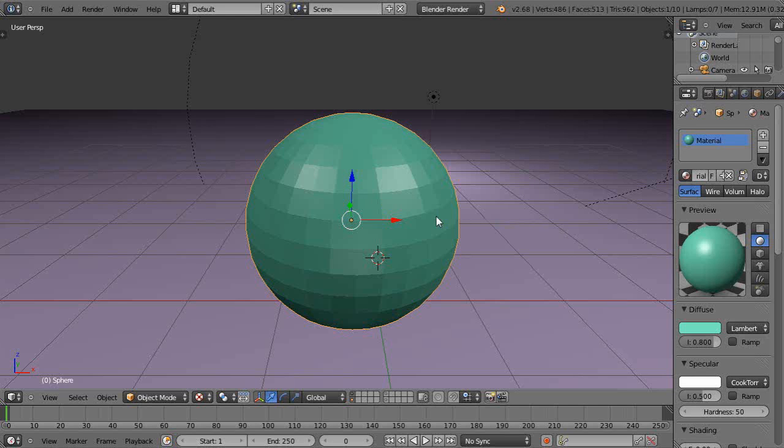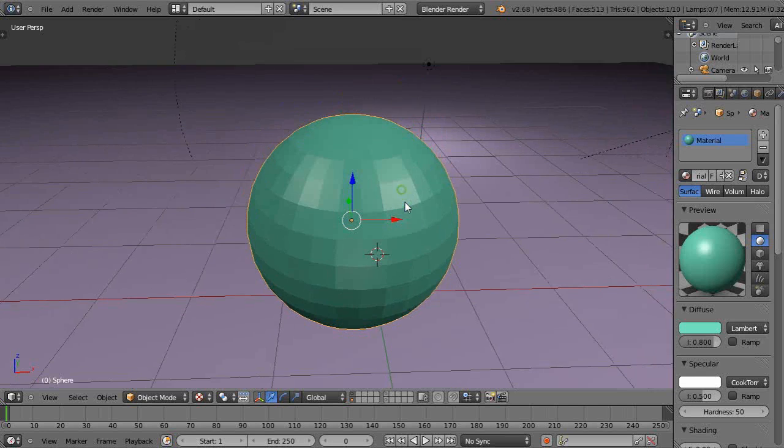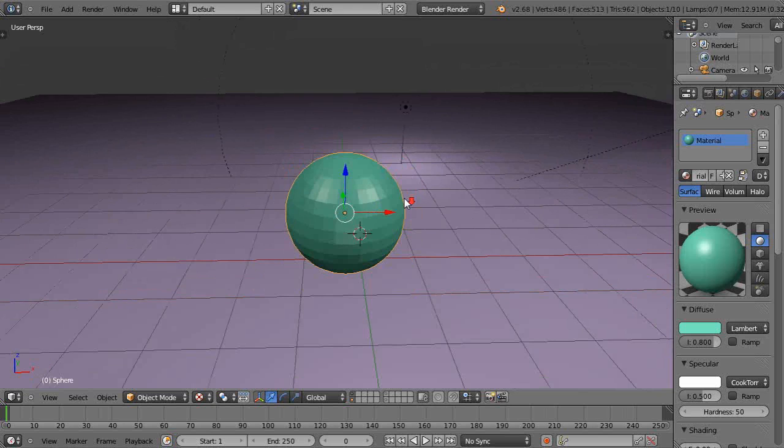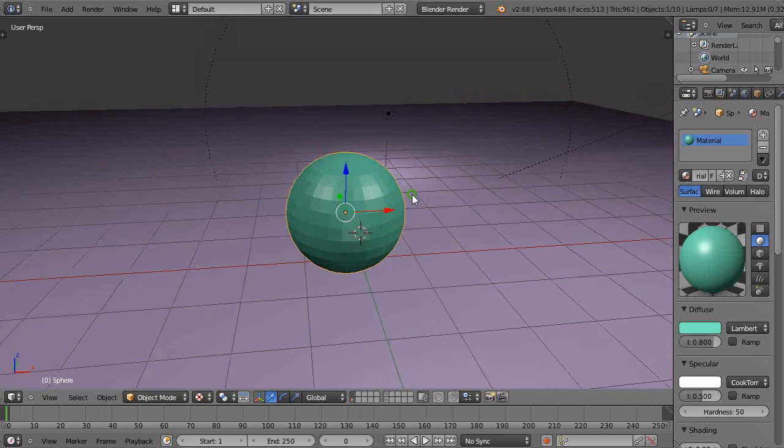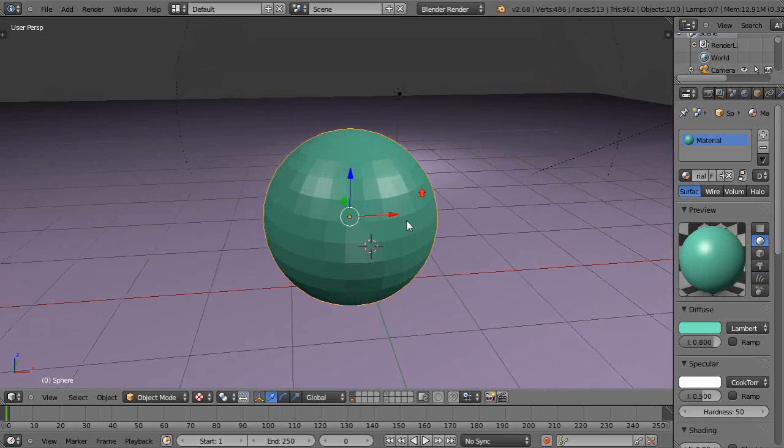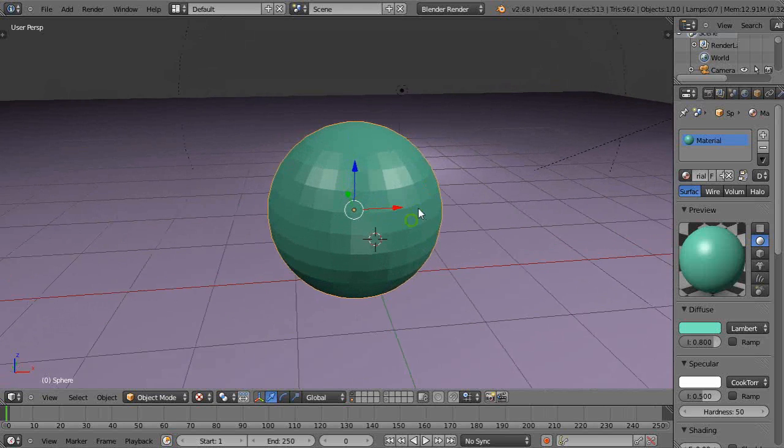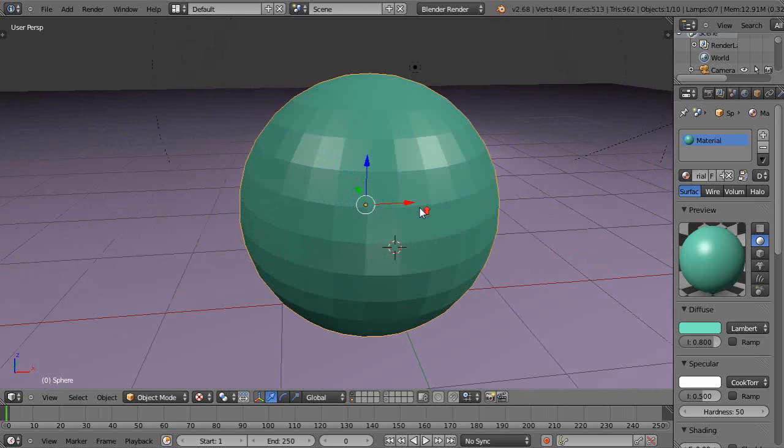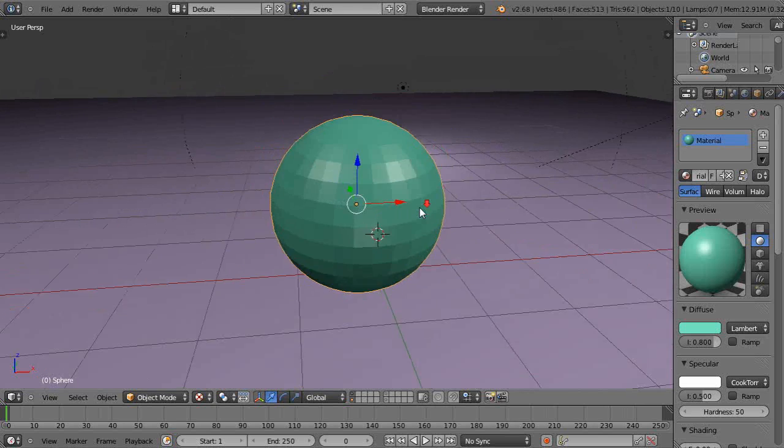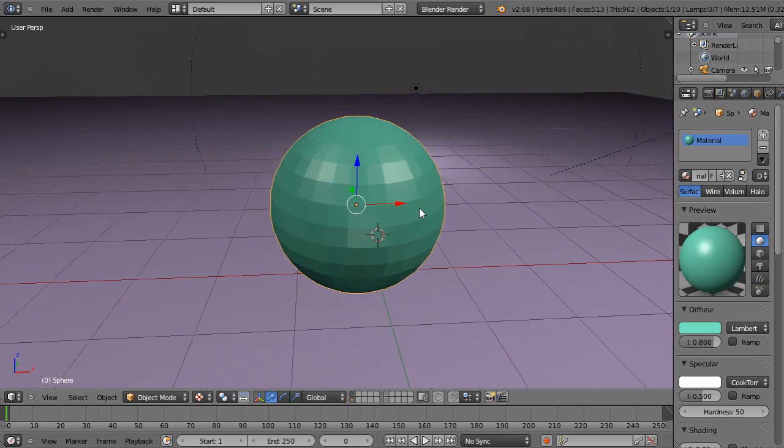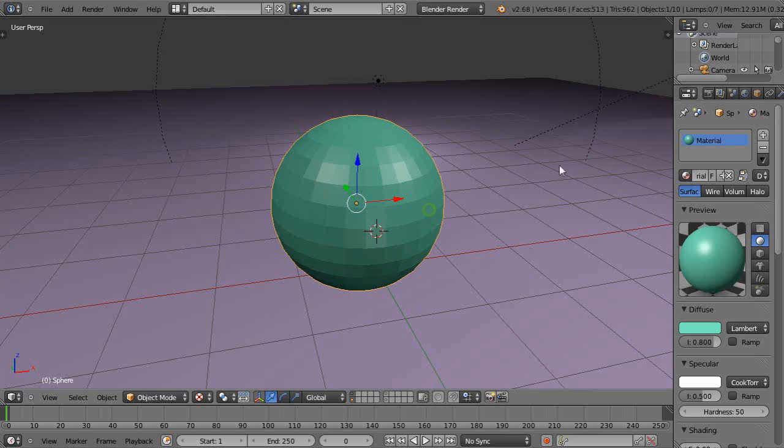Okay, in this beginning Blender tutorial, I'm going to show you a little bit about particle systems, hair particles, and vertex groups. So if you're new to 3D, you have to learn vertex groups, no matter what, because that gives you a lot of power.